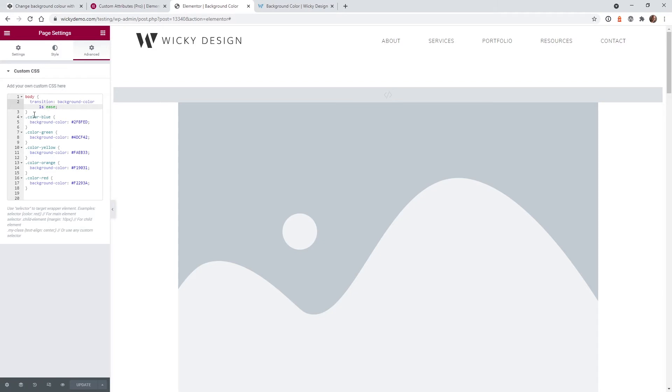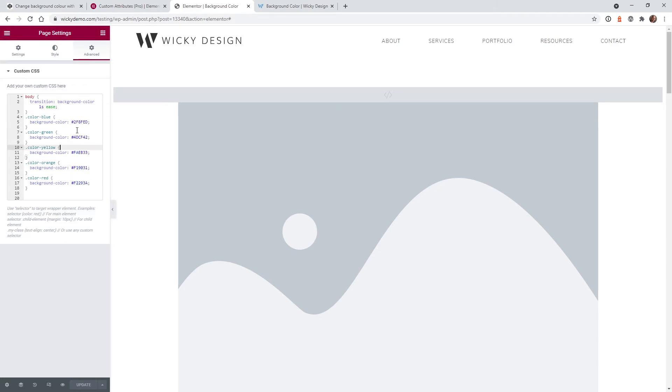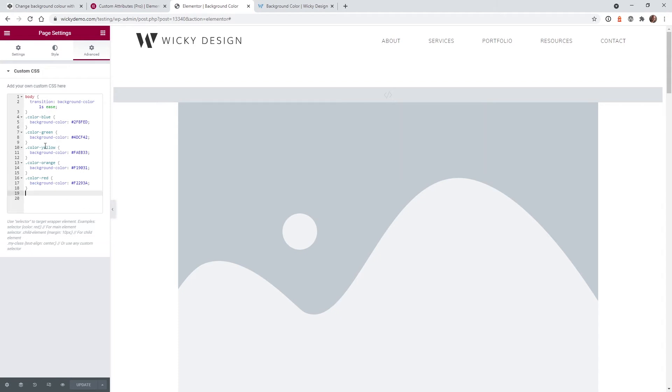The next thing you need to do is add the CSS classes of what color backgrounds you want. So in this example I just have a simple class called color blue, green, yellow, orange, red, and just the background color with the hex. Pretty simple. So this you're gonna change to whatever is gonna fit your use case. But in this example I'm just doing really bright colors so you can see how it works.